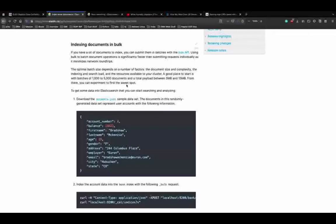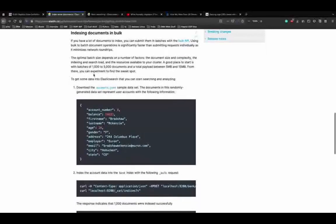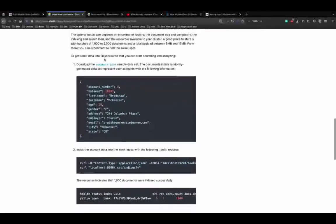The way you divide batches depends on document size, complexity, indexing load, search load, and resources available to your cluster. According to the documentation, a good starting point is batches of 1000 to 5000 with a total payload between 5 MB and 15 MB. They recommend experimenting to find the sweet spot for your situation.